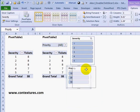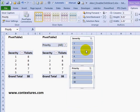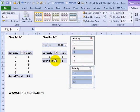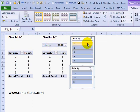If I filter using these slicers — say severity 3 — it only affects the pivot table that was selected when I inserted this slicer. I'll clear that filter so they're back to looking the same.